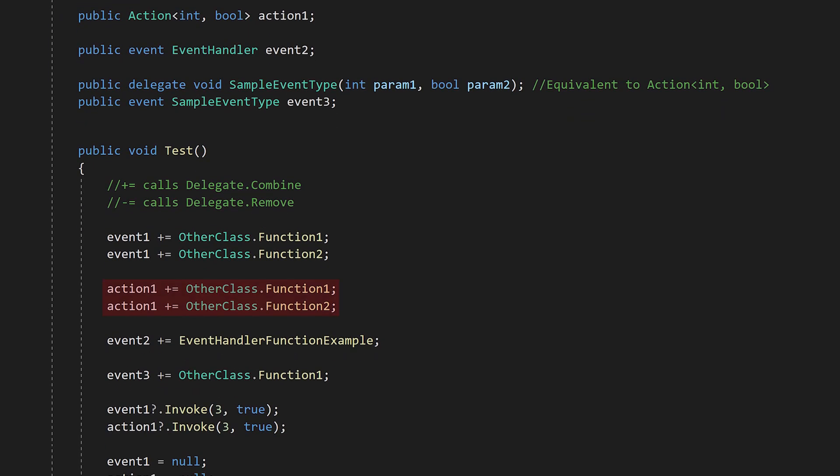We can now assign functions to this variable, but as you can see here, we're using this plus equals syntax to add these functions. What's going on here? For function delegates, the plus equals and minus equals operators are overridden to call delegate.combine and delegate.remove respectively.